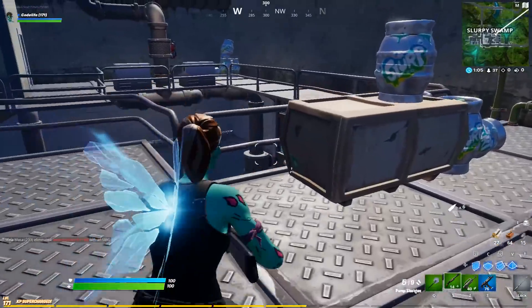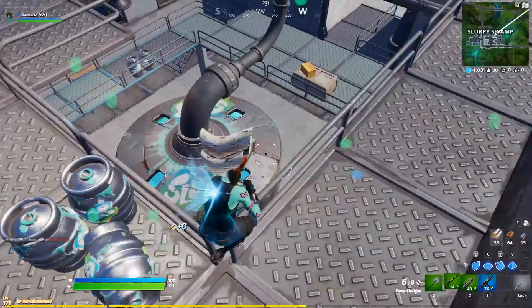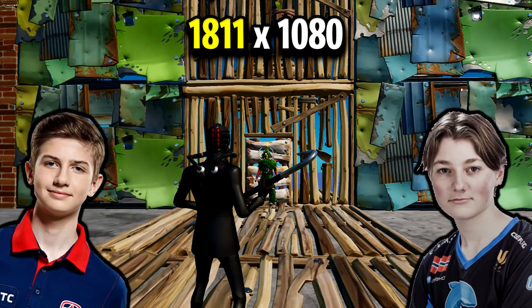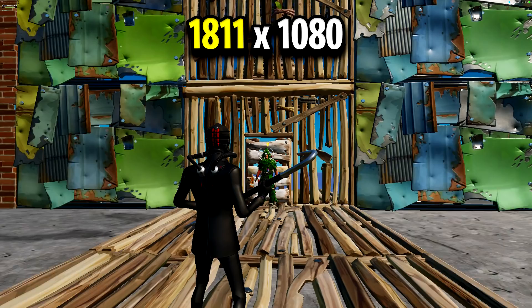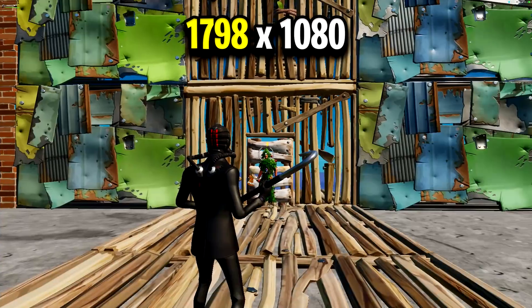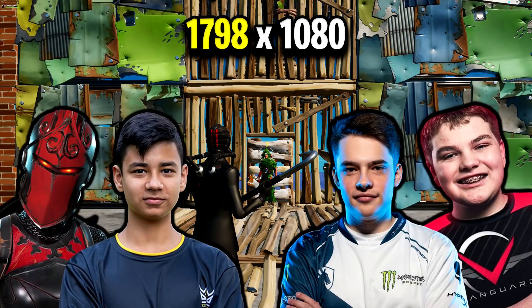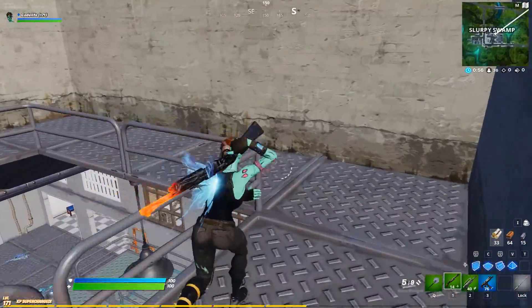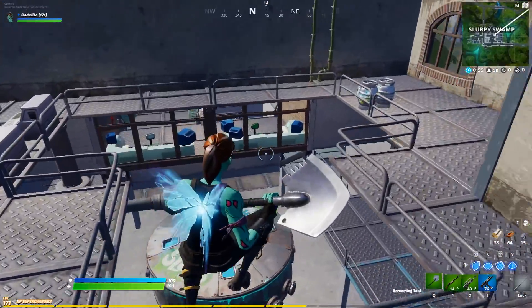The first resolution I'll be showcasing is 1811x1080. The pros that are using this are Nirox and Letwick. For the second resolution, we've got 1798x1080, and the pro players using this are Porch, Martoz, Jay, and Young Calculator. That's unfortunately all of the pros I was able to find that use stretched resolution still to this day.